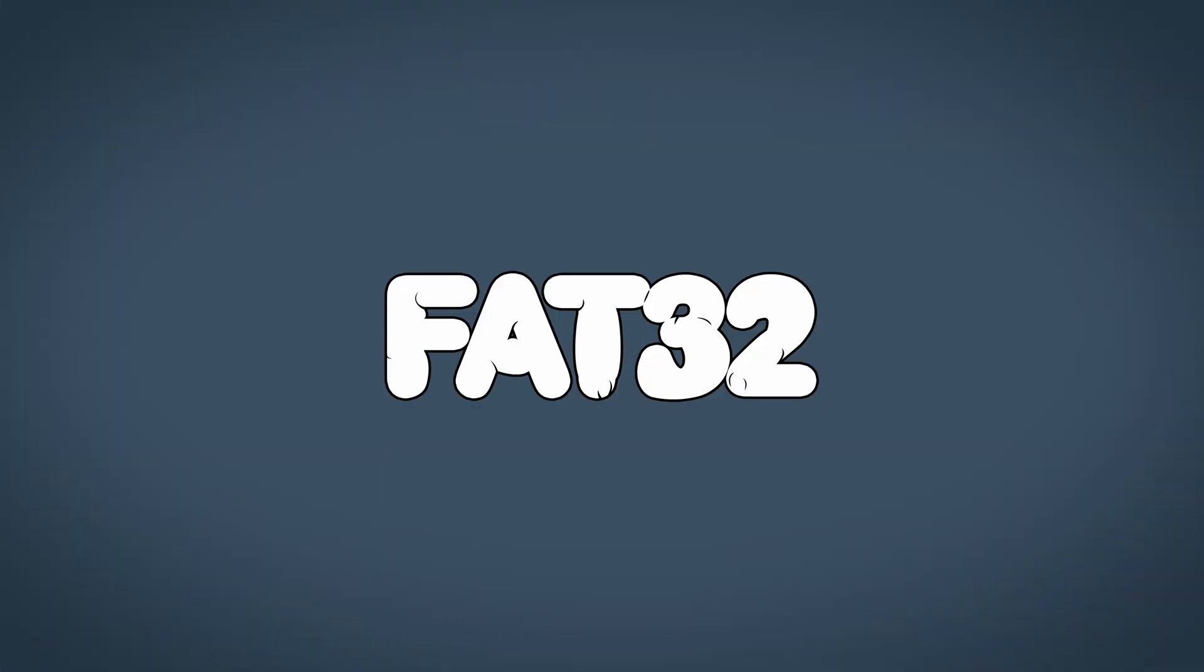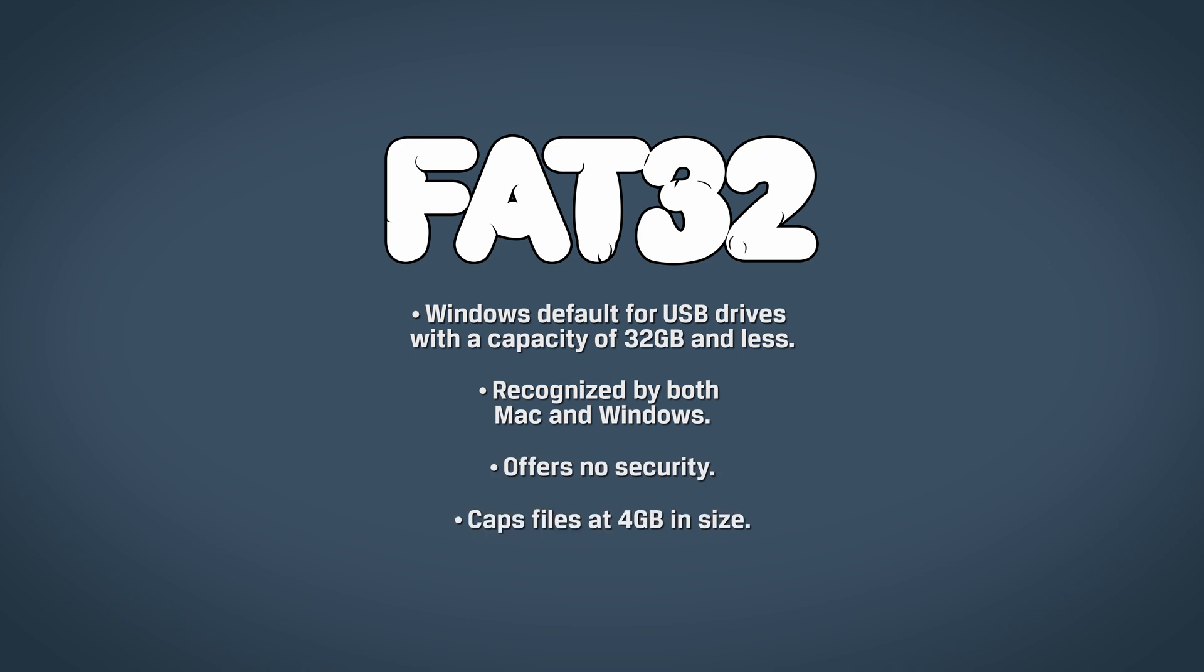FAT32 is the Windows default for USB drives with a capacity of 32GB and less. It's recognized by both Mac and Windows but offers no security and caps files at 4GB in size.